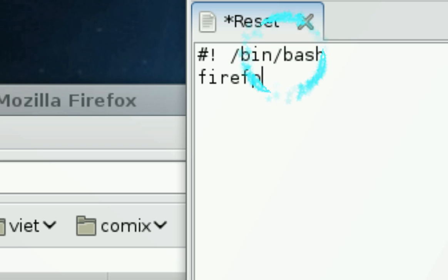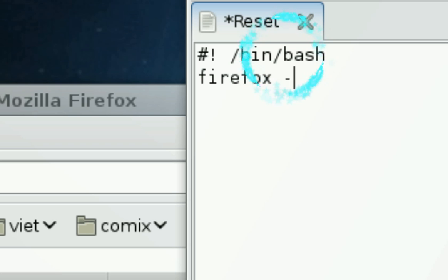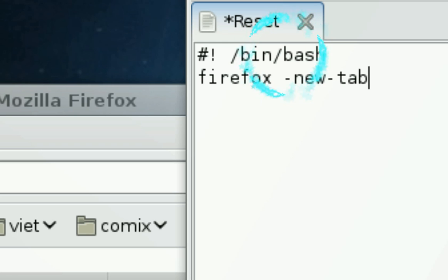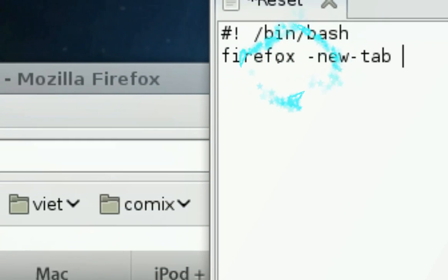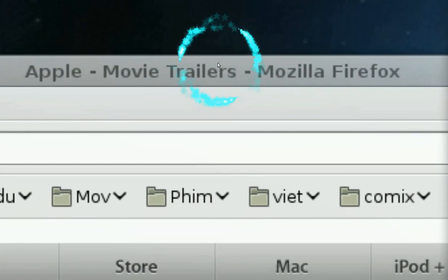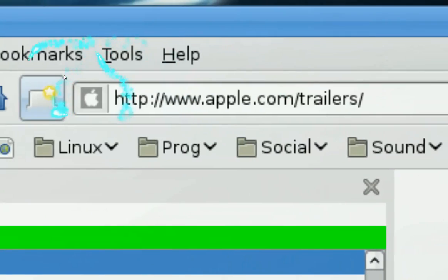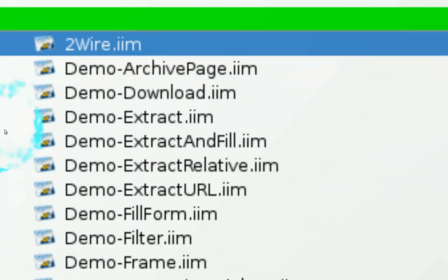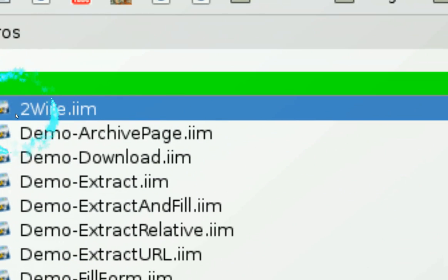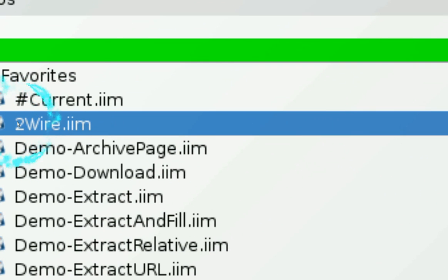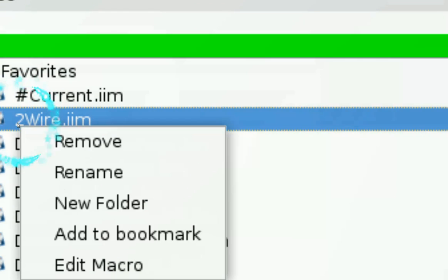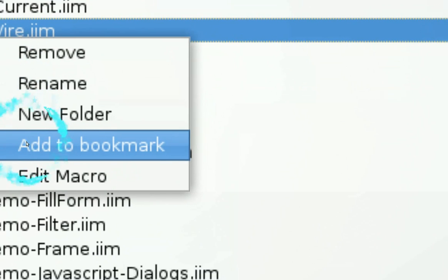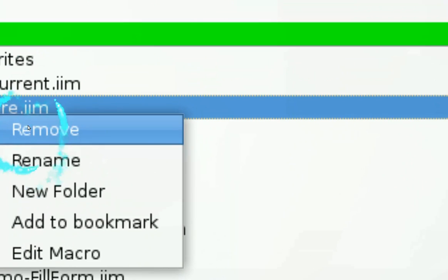And you want to open Firefox with a new tab so you put new tab right there and then you want to run the iMacro that we created. So open your iMacro in Firefox and then go to the one that you just created and mine is 2wire.